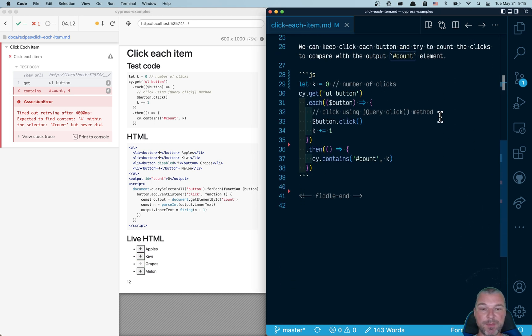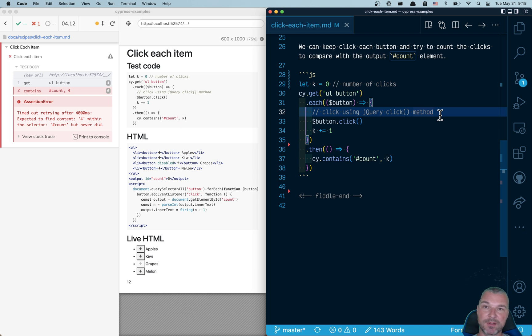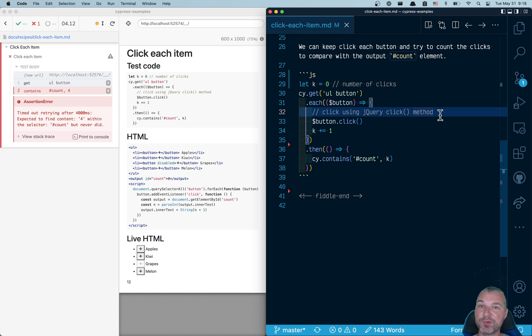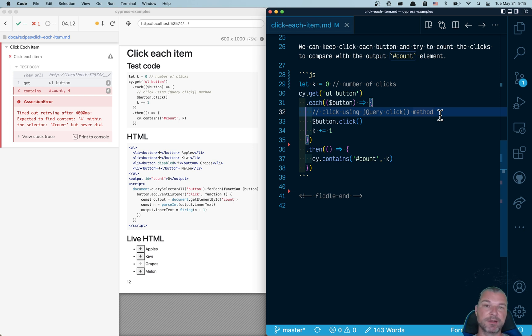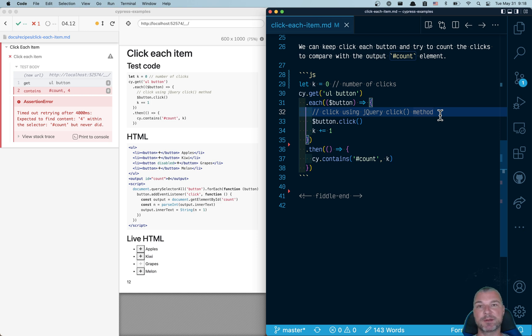So using jQuery methods, even if it's available, doesn't prevent you from doing invalid things that the user cannot be doing. That's why you use Cypress commands which check if a button is disabled, check if a button is visible and so on.